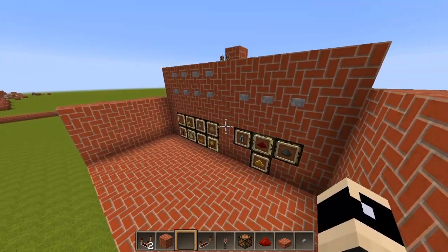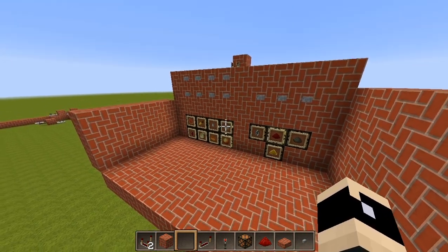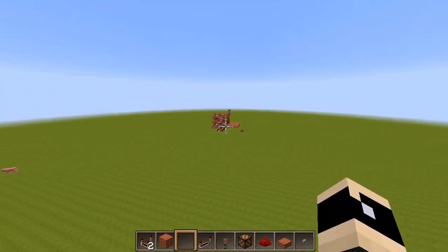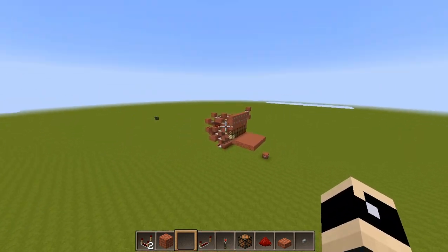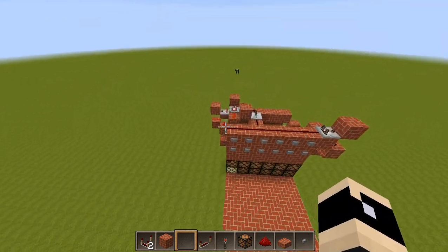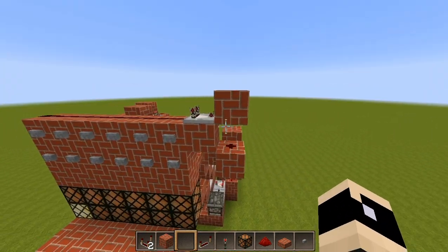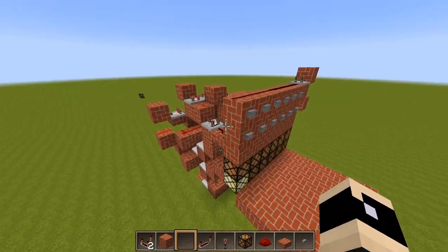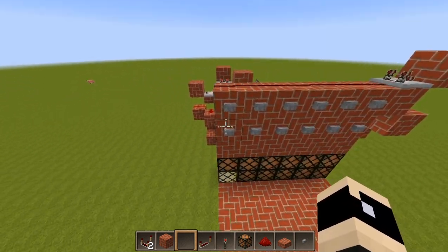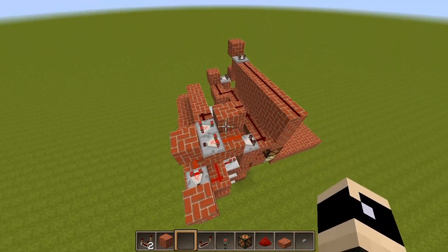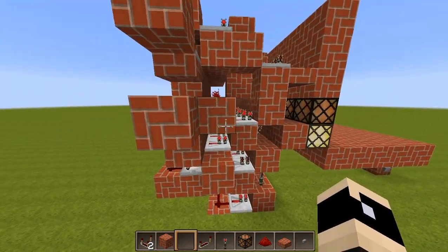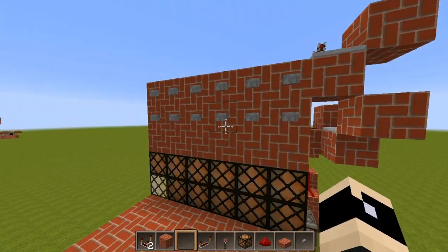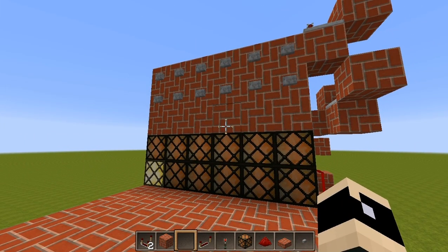I'm really looking forward to making yet another version of my fully automated brewing stations. If any of you redstoners are interested in trying to build this tileable, that would be cool. There would need to be some two-block distance in between, but it should be possible. That's all I have for you today. Thank you very much for watching. Goodbye.